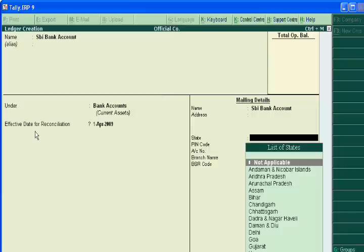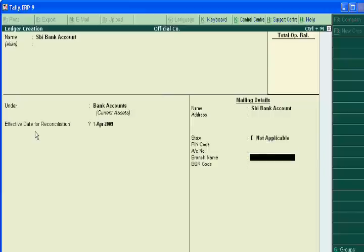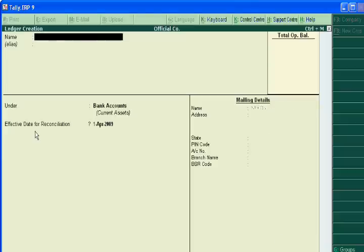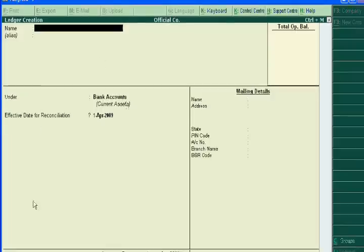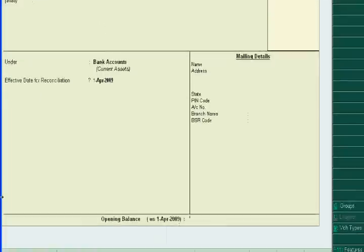With this way you can create any ledger account of any transaction. Thank you very much for the next tutorial of Tally ERP 9.